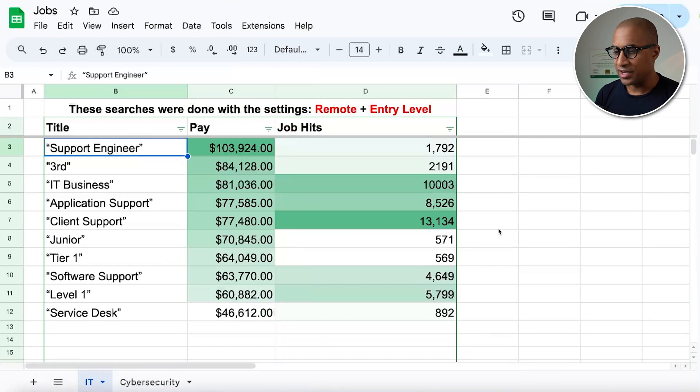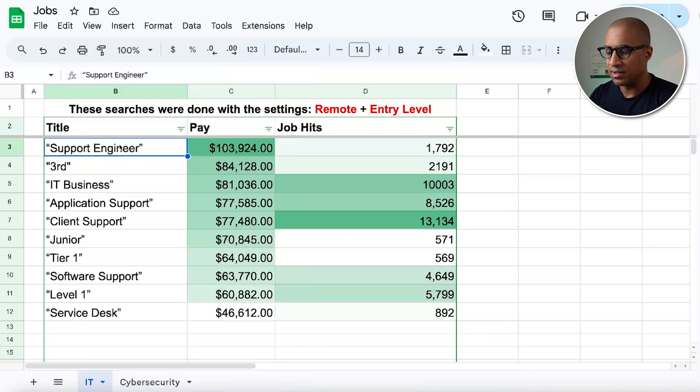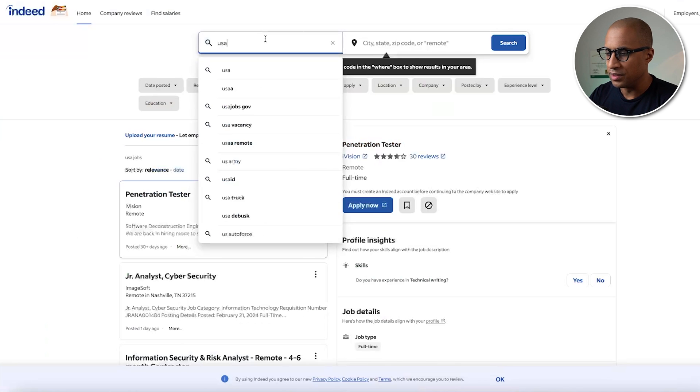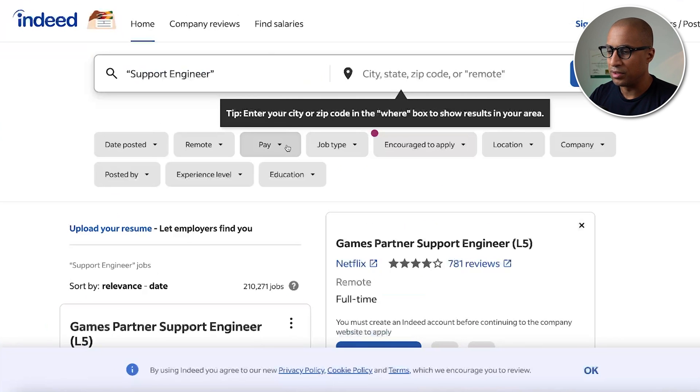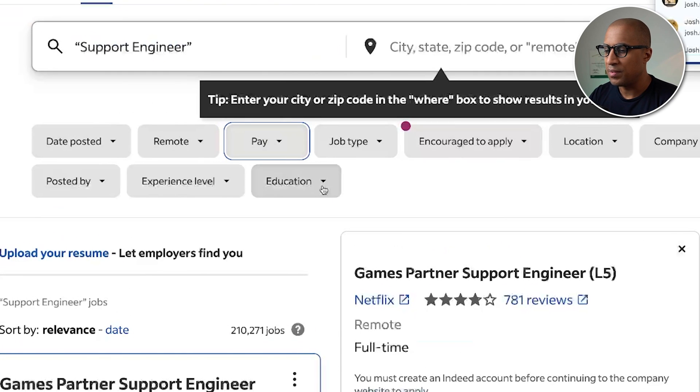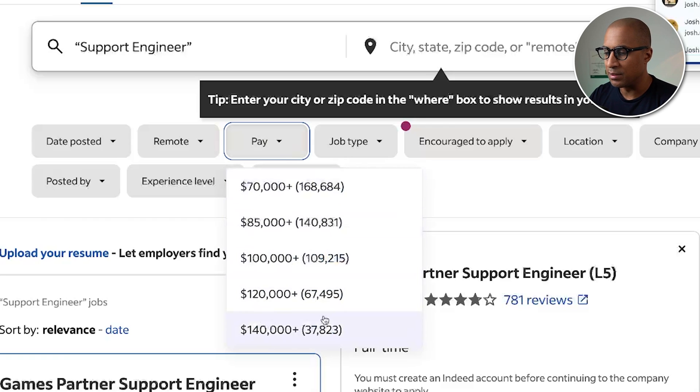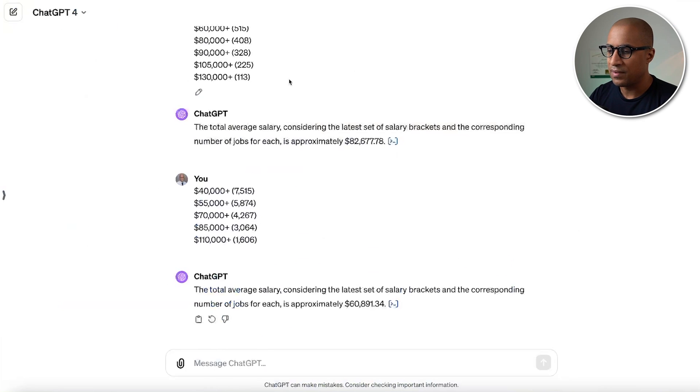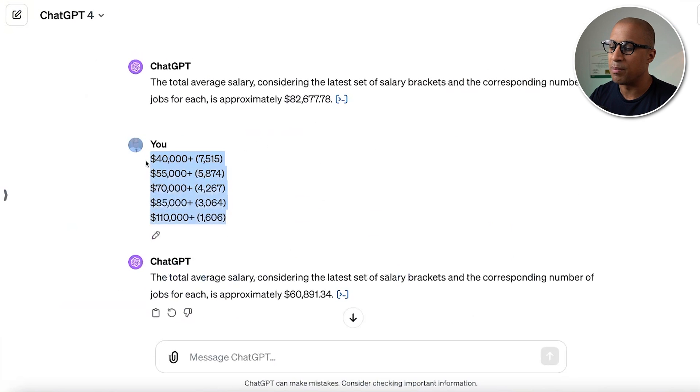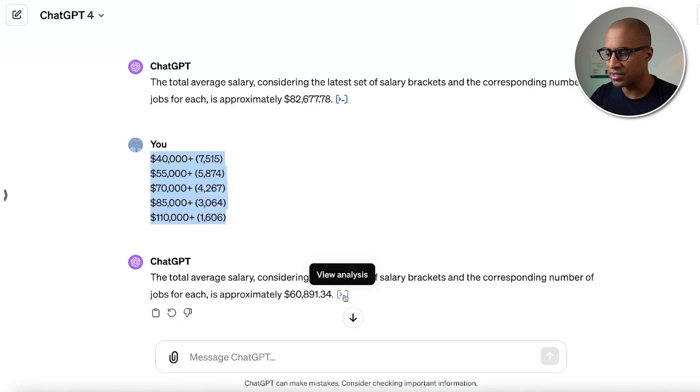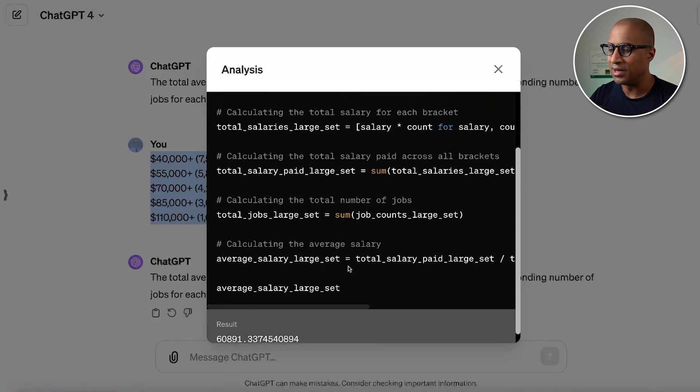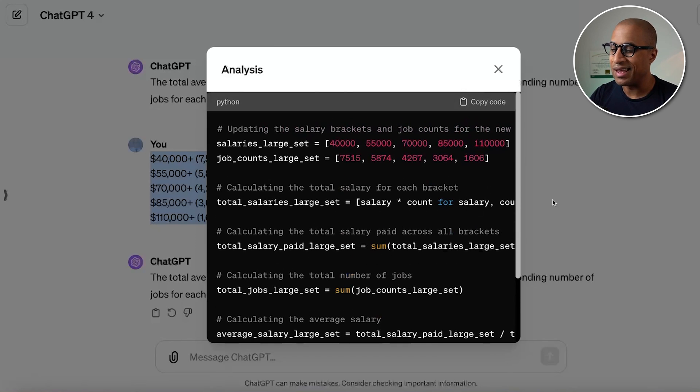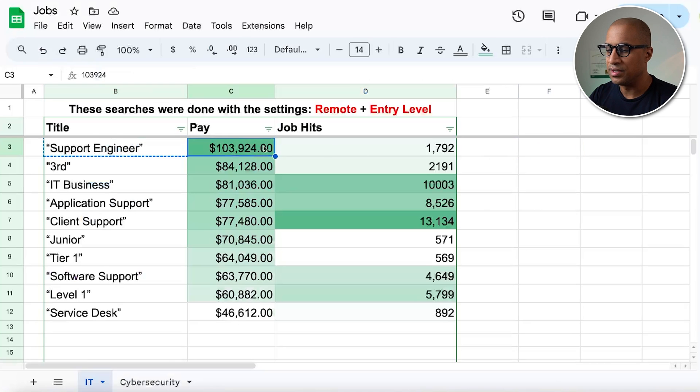And then a bit of an explanation on how I calculated the average salary for each one of these search terms. Basically, for example, I would take support engineer, and then I would go to Indeed, search support engineer, and then I would look at pay, the average pay for these. And I would copy all of these texts, all these numbers here, like 70k, like 168,000 jobs at 70k. And I copy all of these. And then I went to ChatGPT, and then I just told it to basically do some math and calculate the overall average salary for that search term. So I just went through and did each one of these individually.